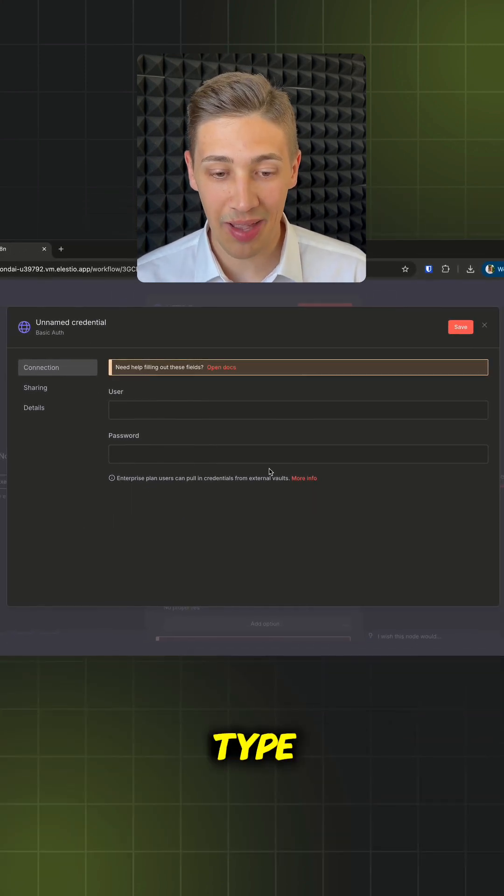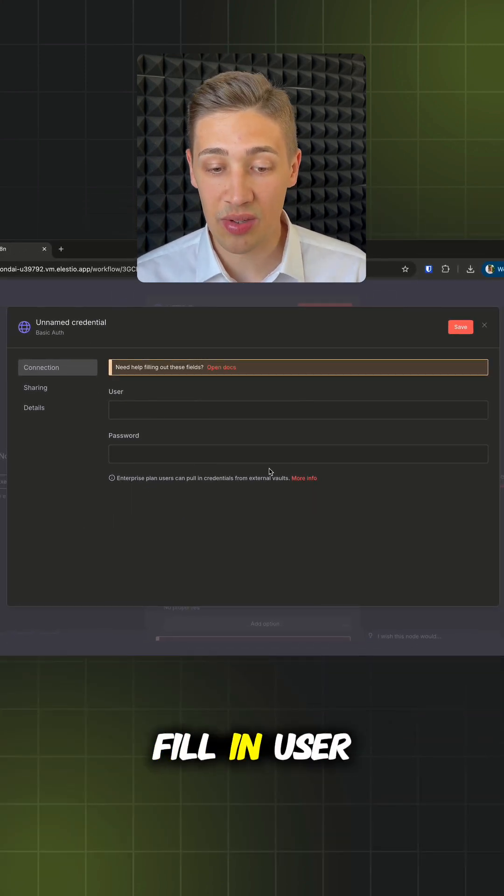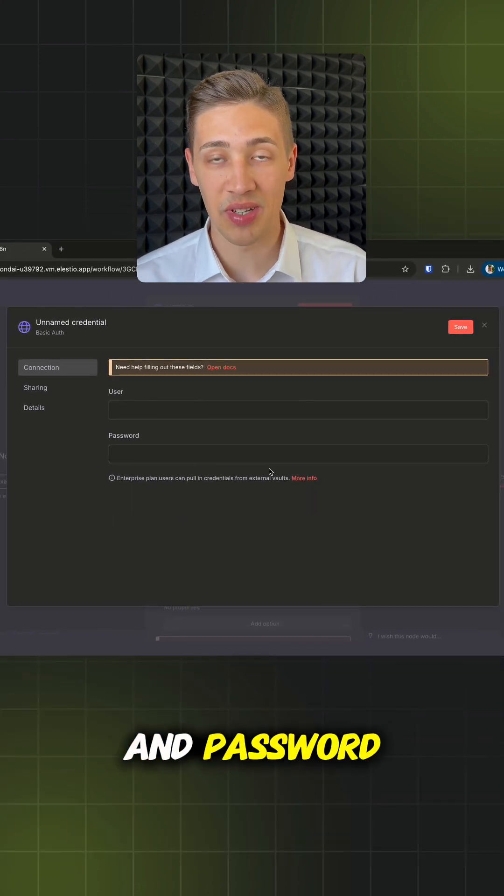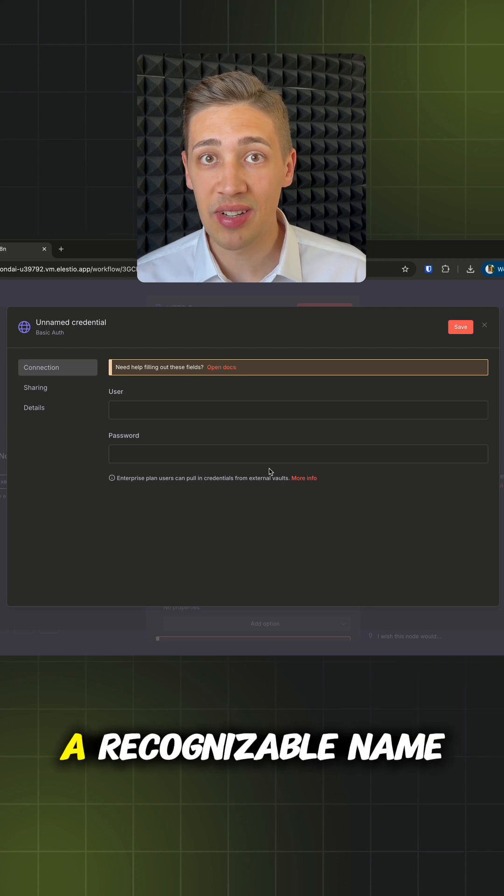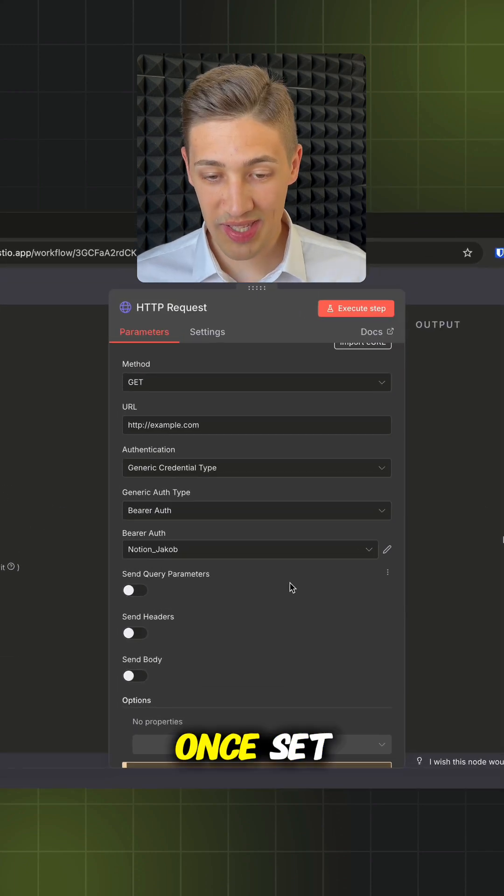For example, if it's a basic type, we need to fill in User and Password and give it a recognizable name.